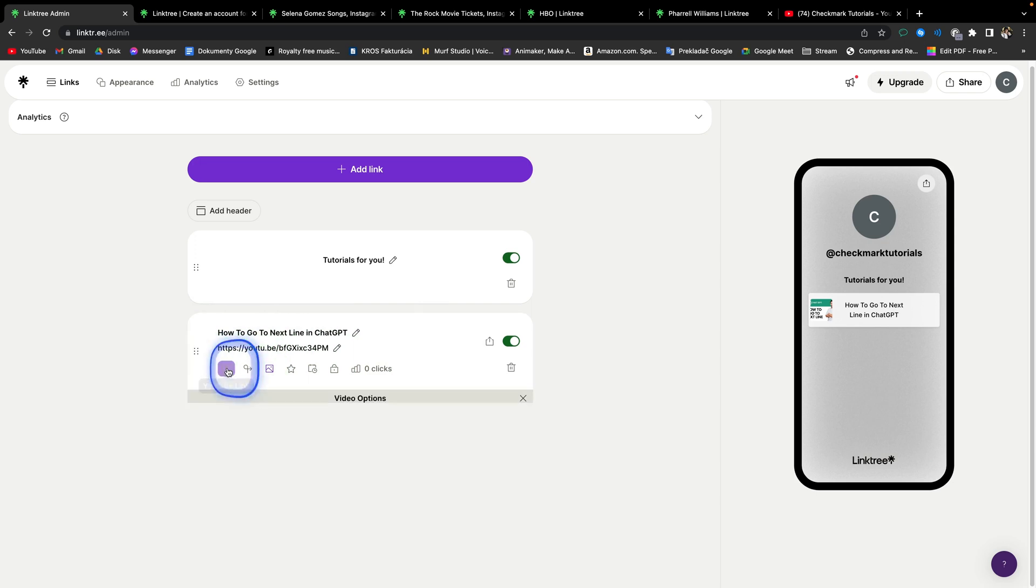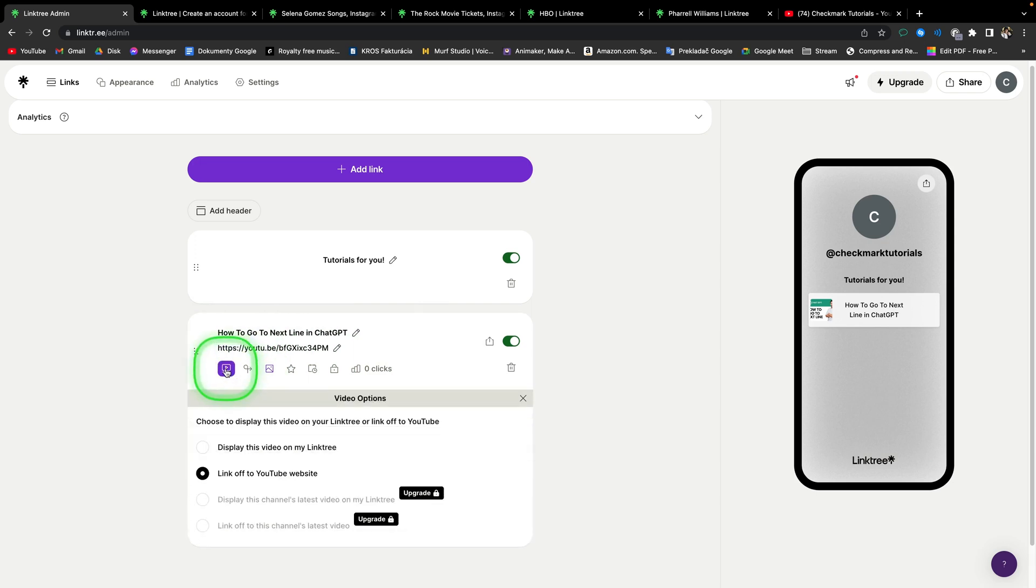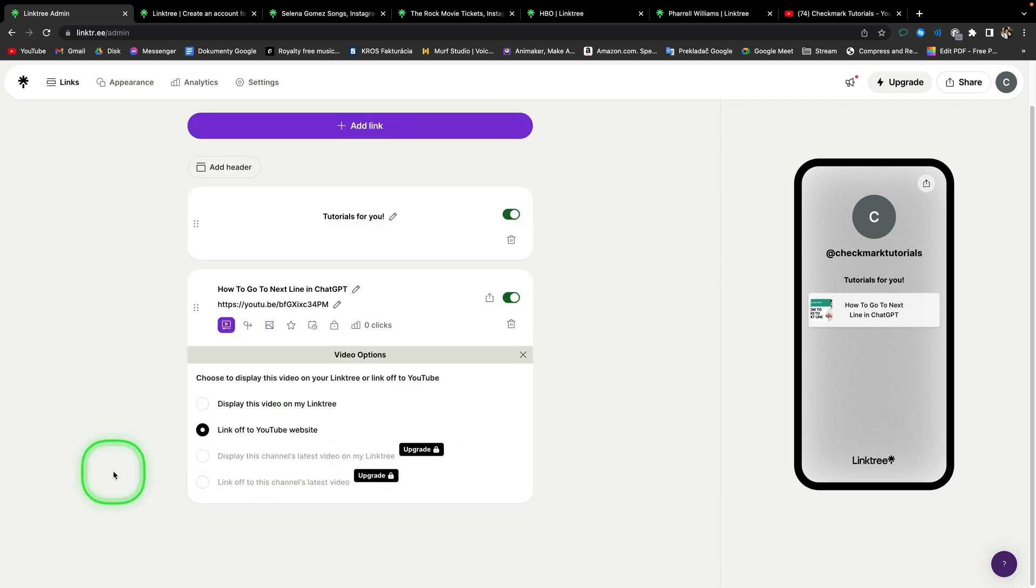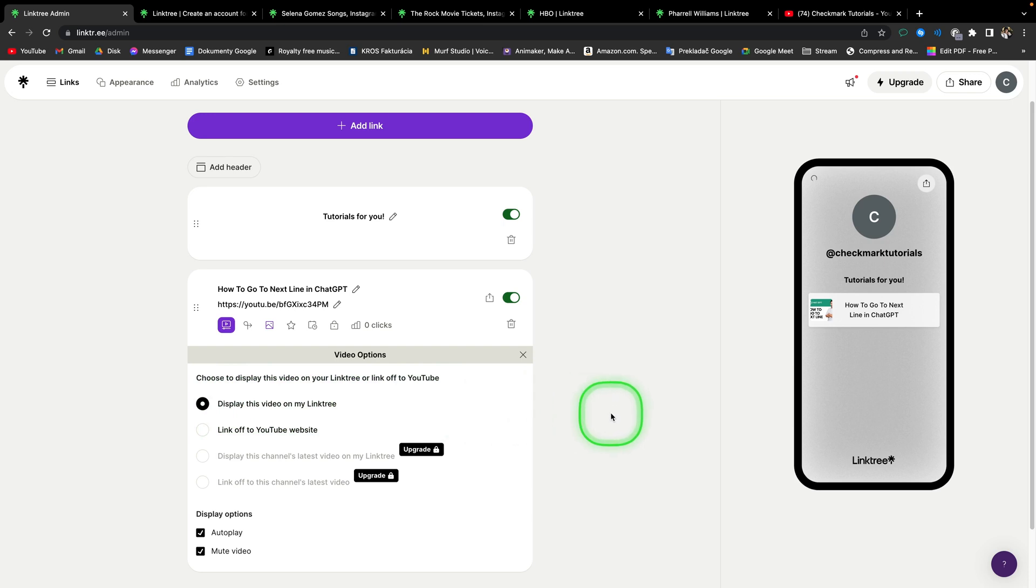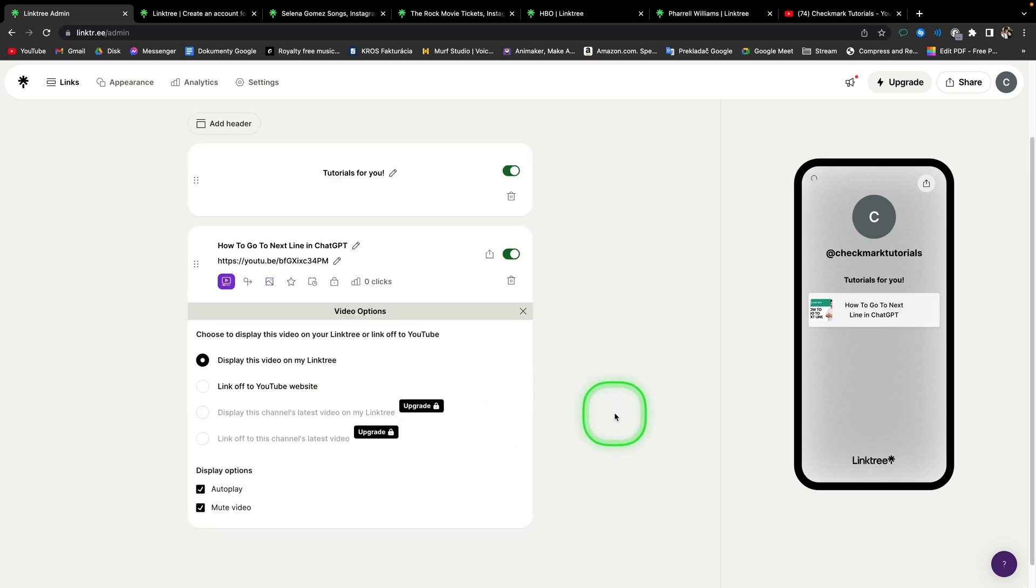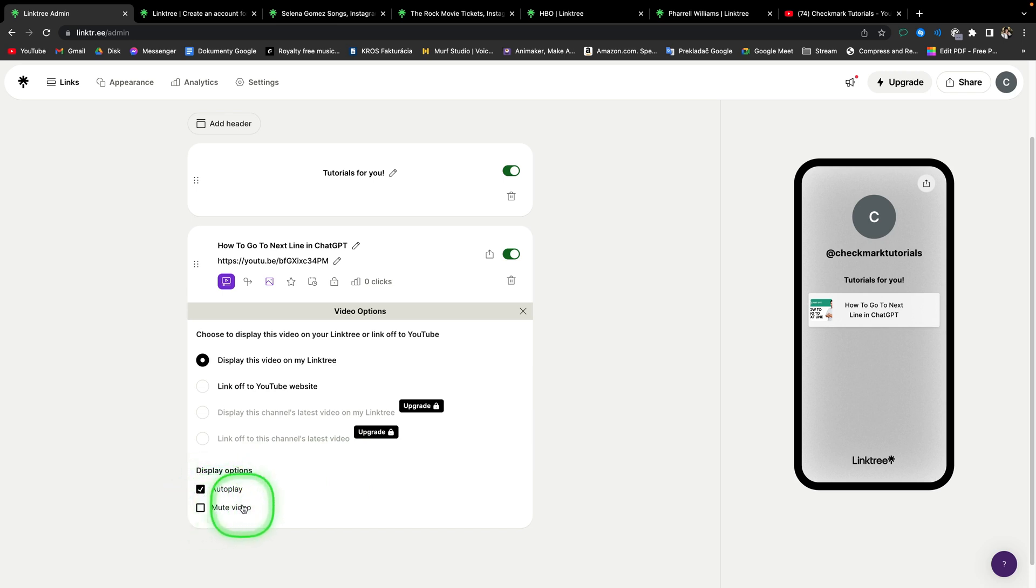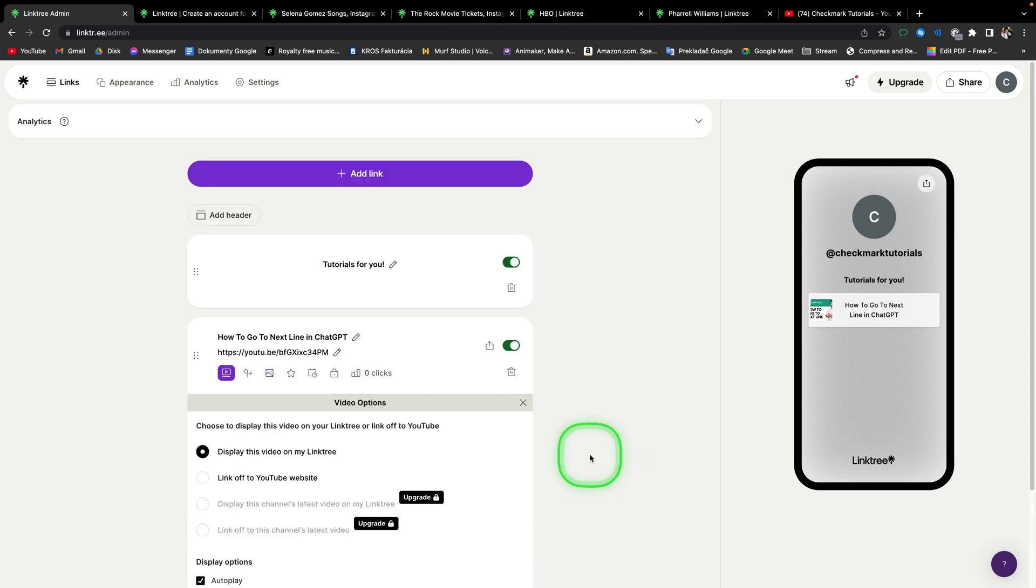So first thing is YouTube link, so we can choose to display this video on Linktree or off to YouTube. So when you click on this, this video will display in Linktree on this landing page, and it will not send viewers to YouTube. Then you can set up autoplay or mute video, so you can uncheck this if you want your sound to be played immediately.